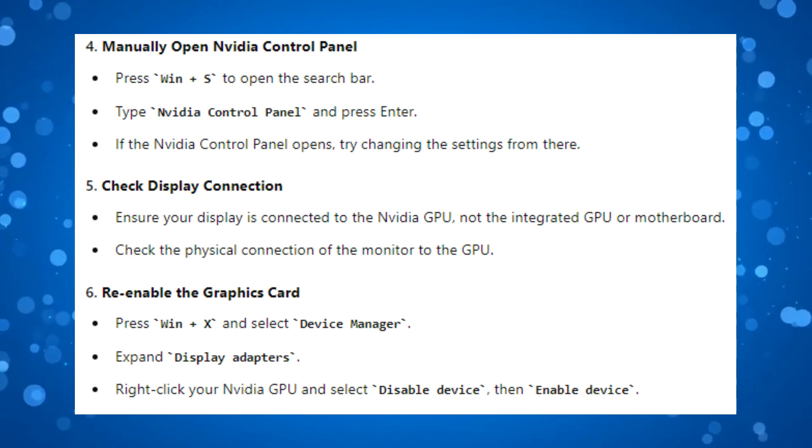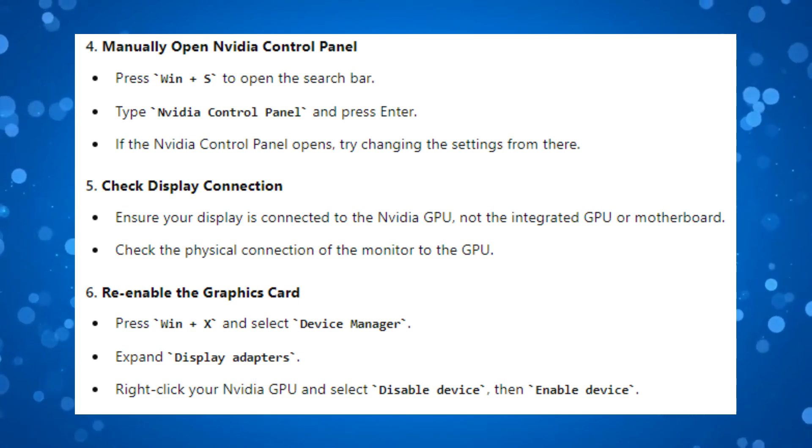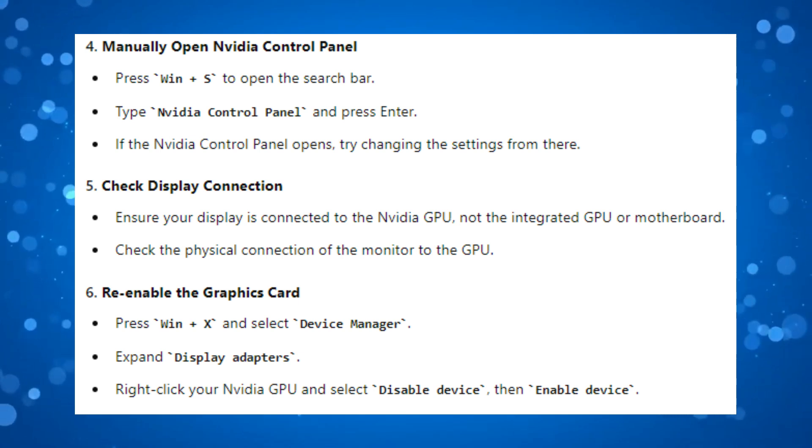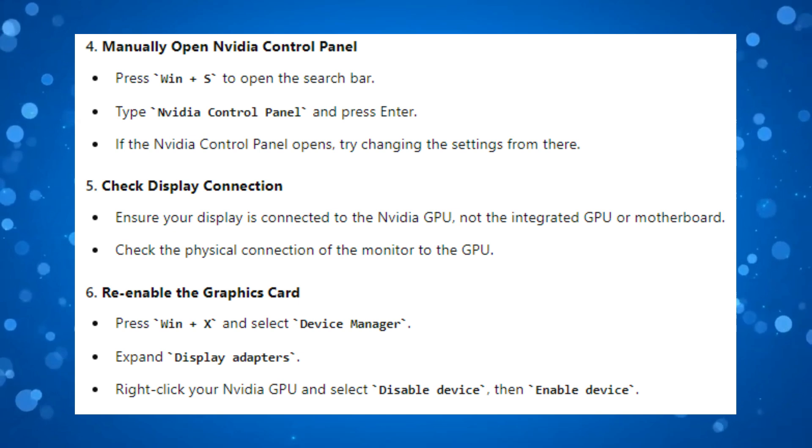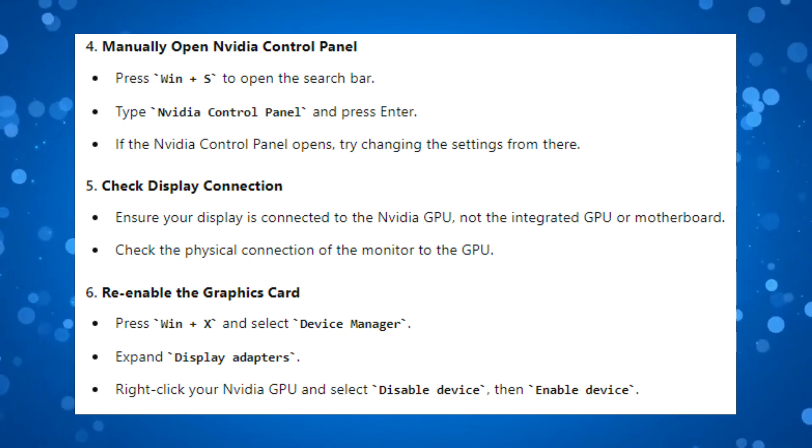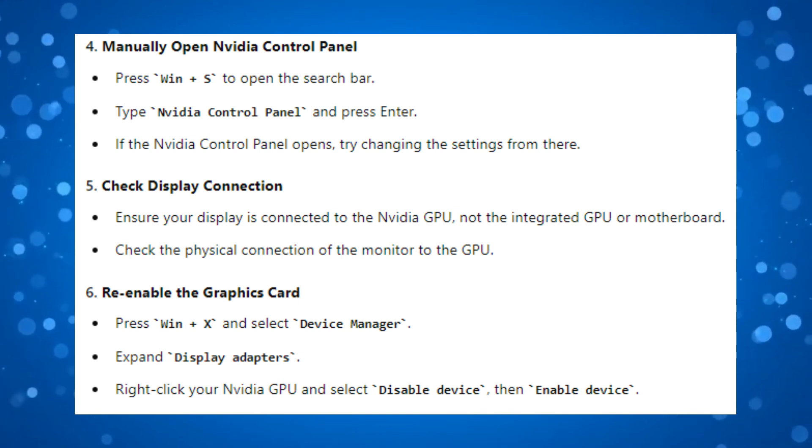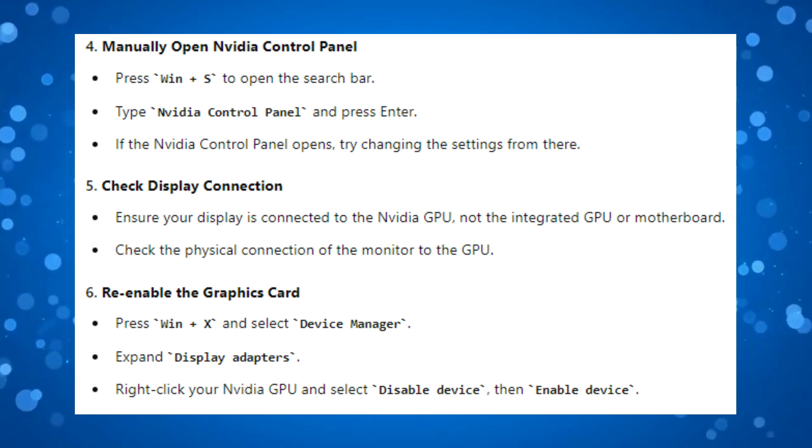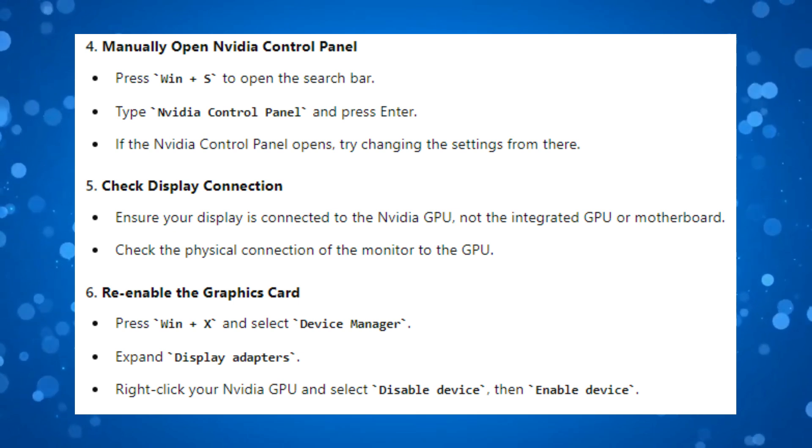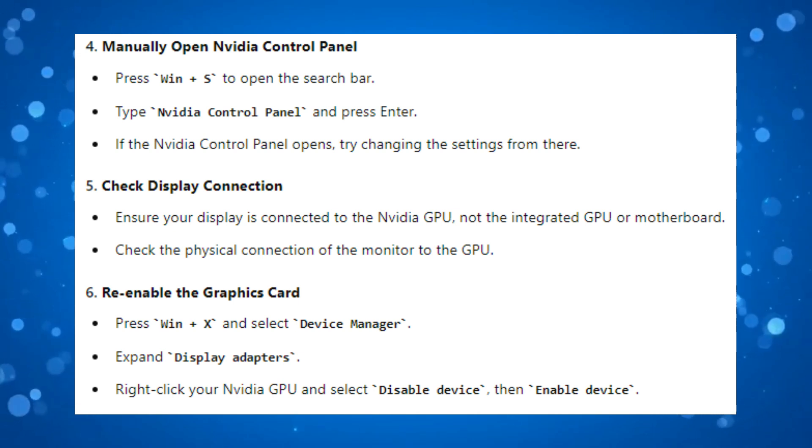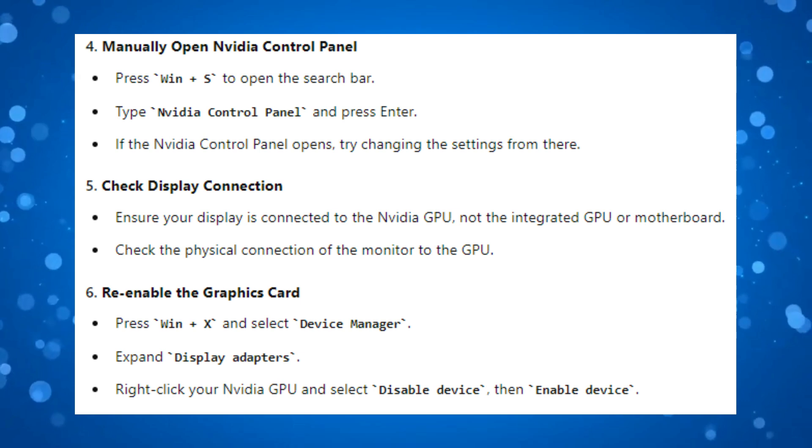Now you also want to check your display connection, so ensure your display is connected to the NVIDIA GPU, not the integrated GPU or the motherboard for your PC or laptop. Make sure to check the physical connection of the monitor to the GPU.